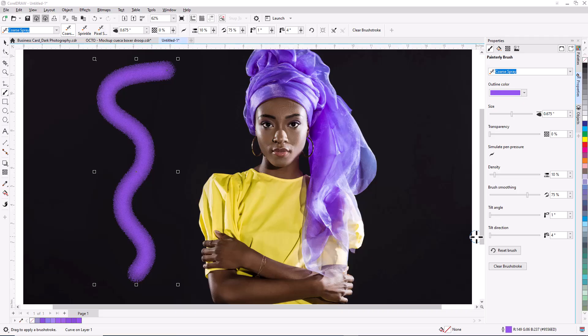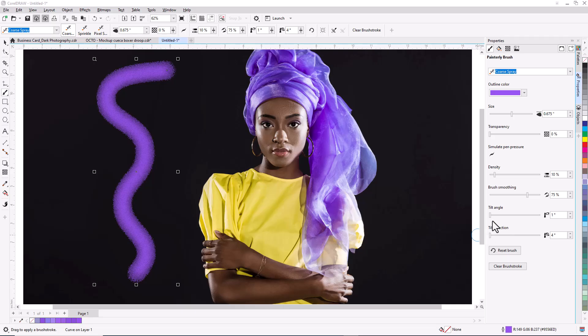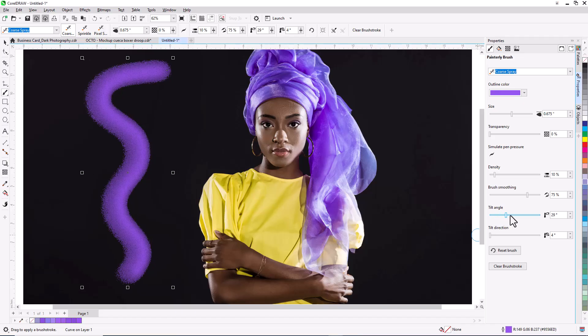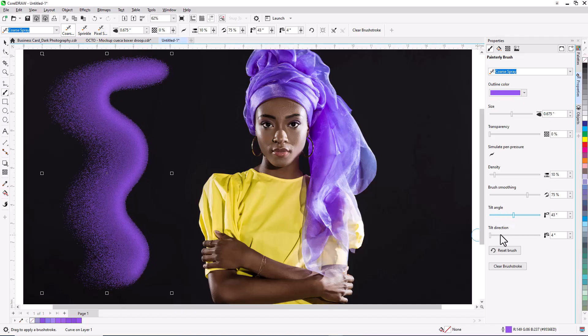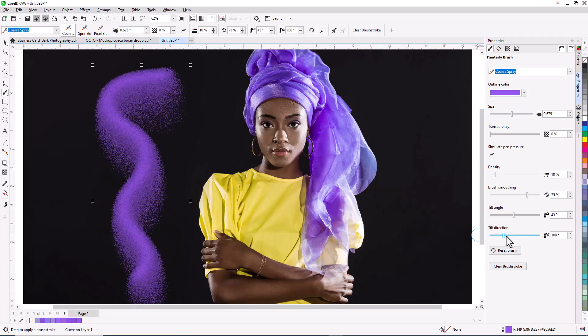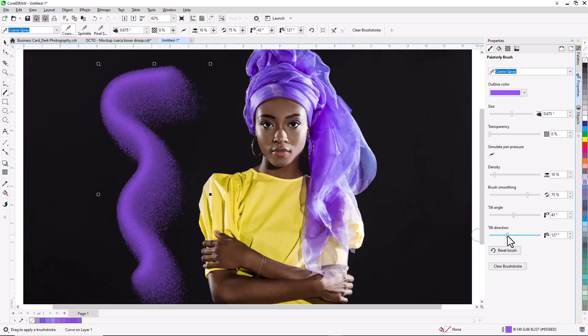Several brushes now have Tilt Angle and Tilt Direction settings. For airbrushes, pastels, chalks, etc., these controls simulate drawing with a pen. Tilt Angle controls how close to vertical your pen is pointing, and Tilt Direction sets the angle with respect to the drawing surface.